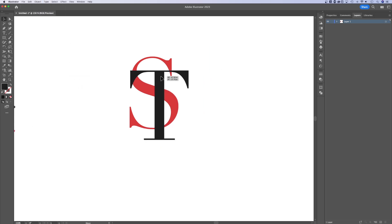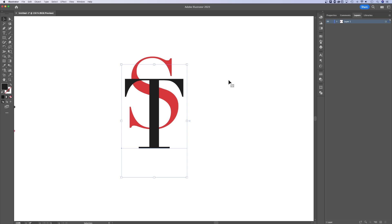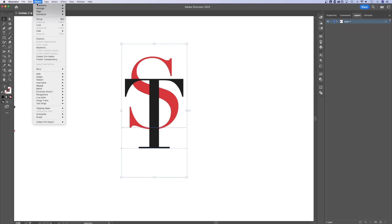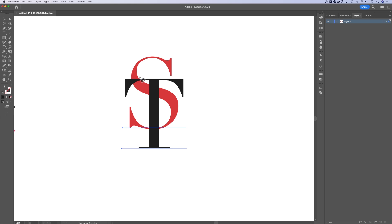And then maybe you move some of these things around, select it again, go up to Object, down to Intertwine, hit Make, and then recreate whatever the intertwine is that you want with potentially this new letter.